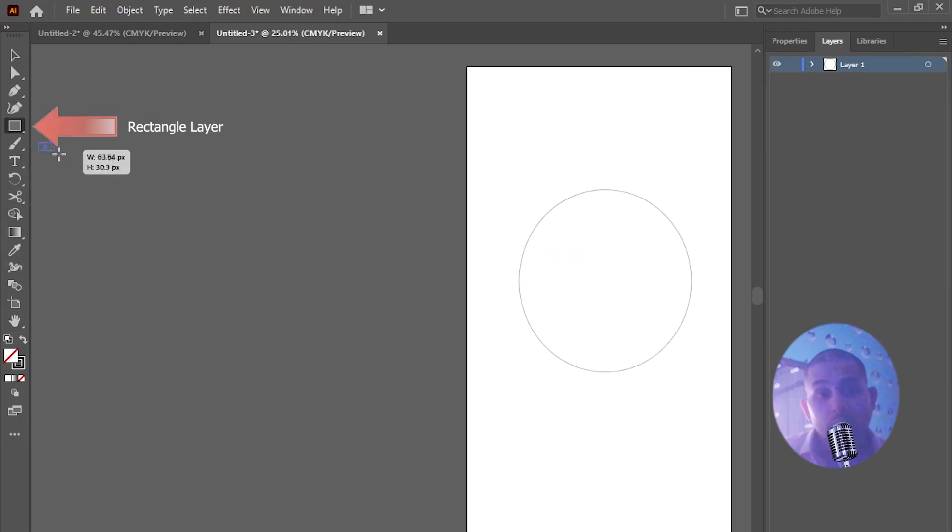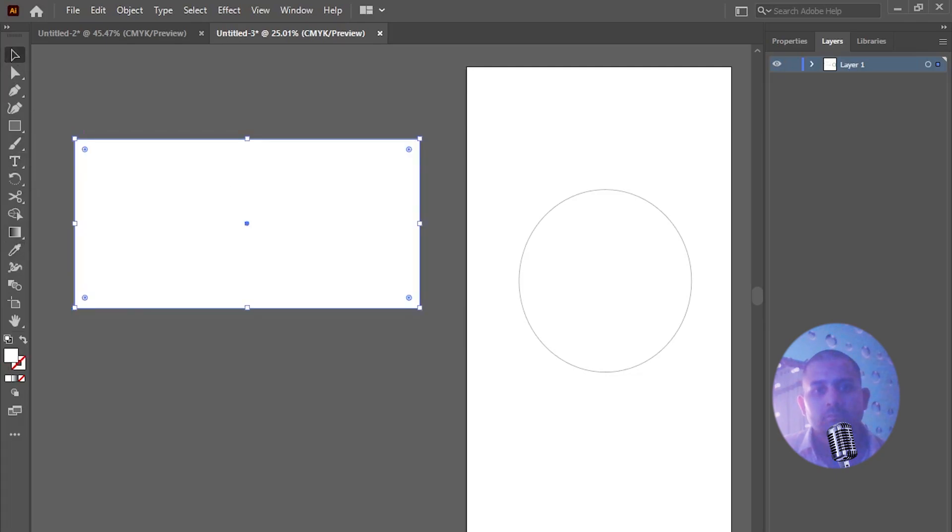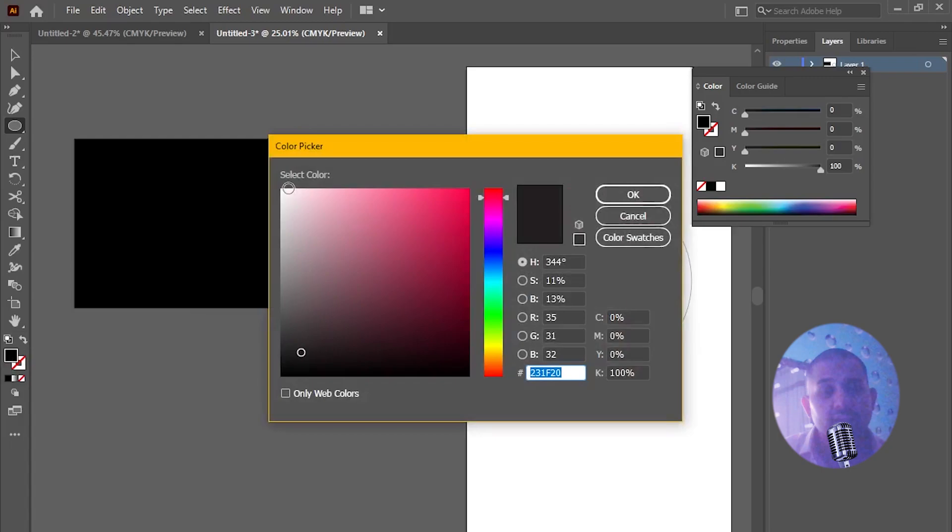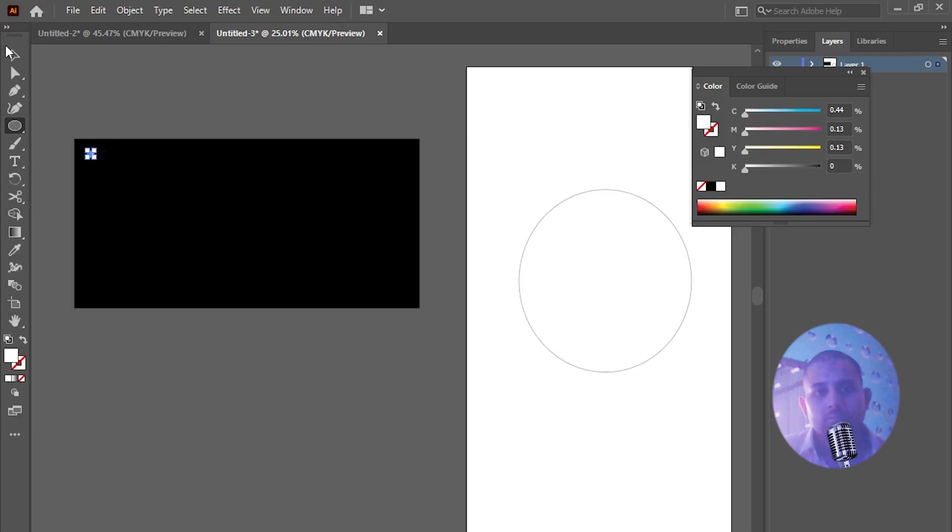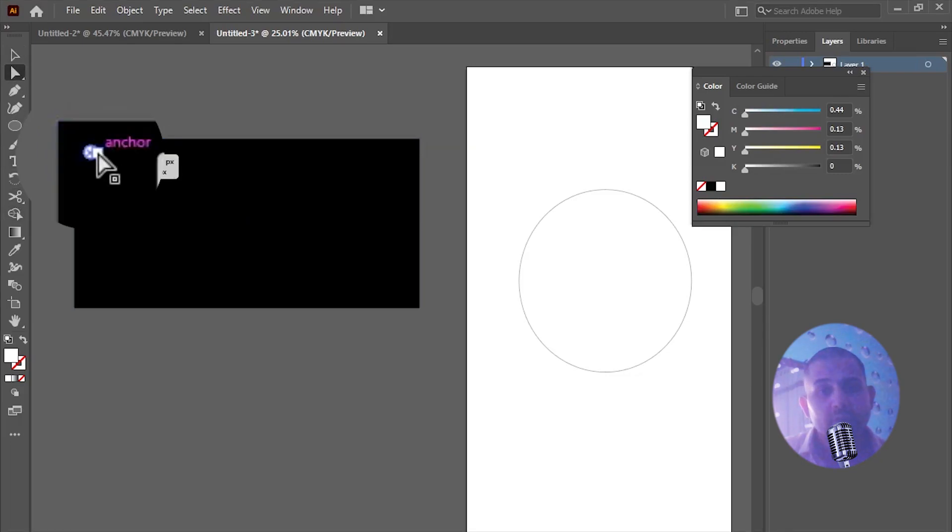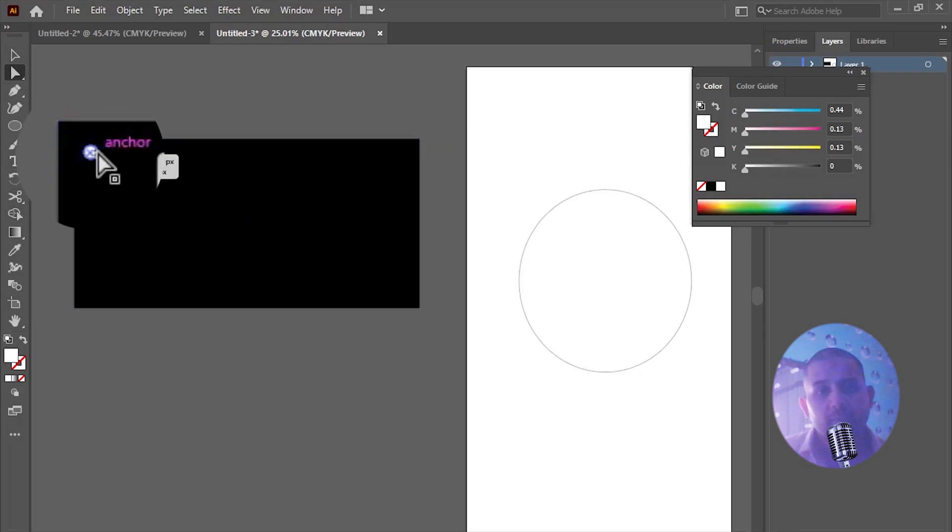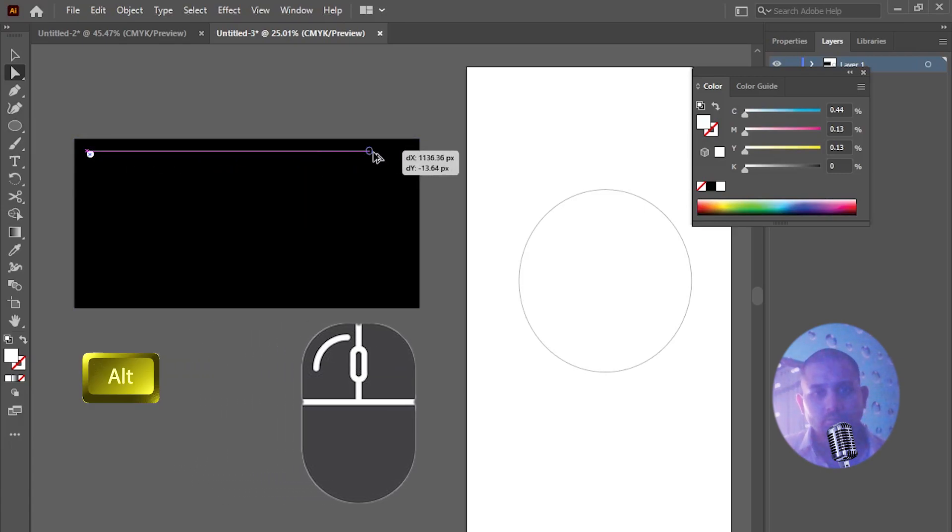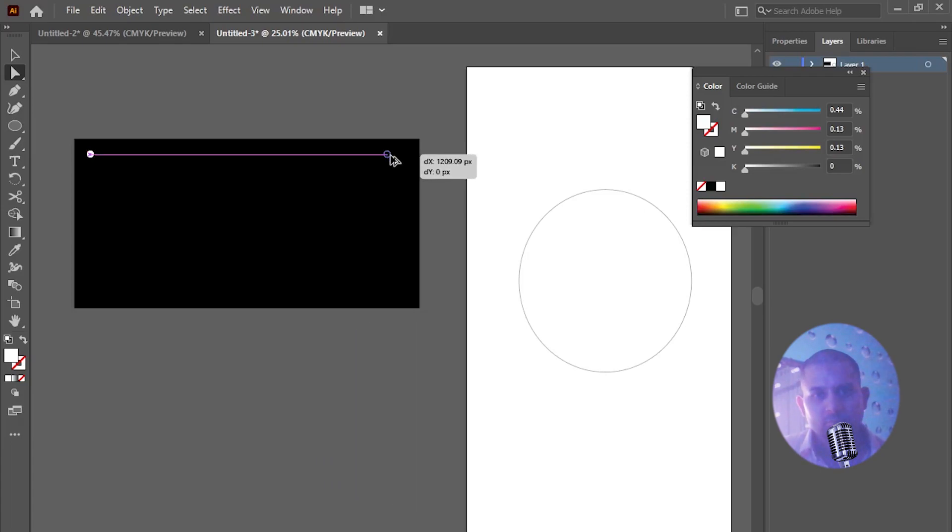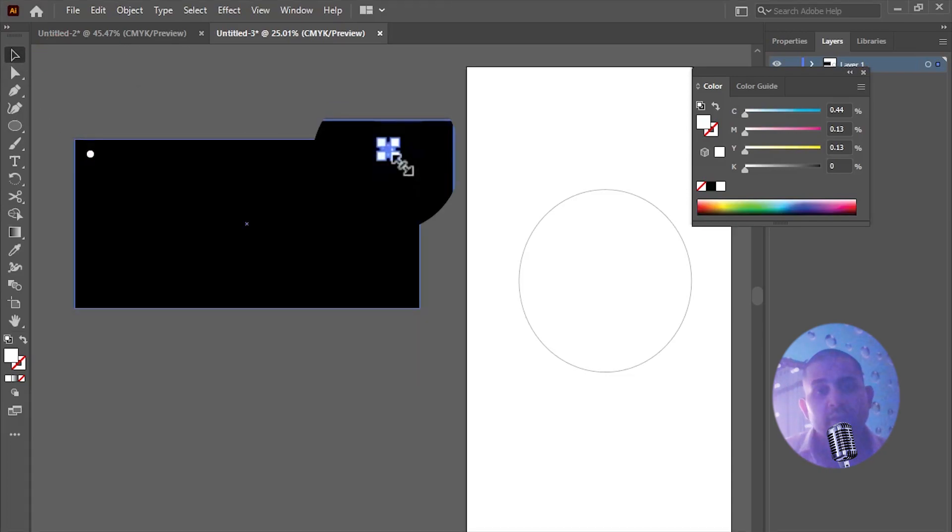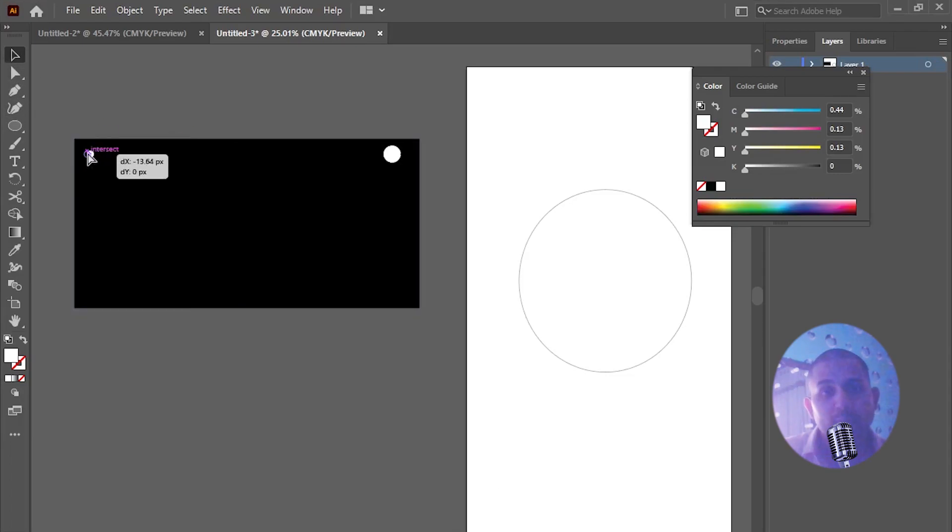Now create rectangle layer and create a small dot again with the help of ellipse tool. Then click on direct selection tool and hover your mouse over the dot. Click on the anchor point and press the alt key while dragging towards the right. Now again click on selection tool and change size of the ellipse shape. Align it properly.